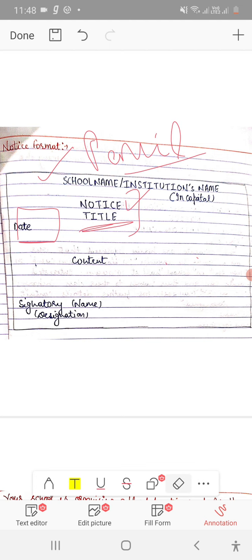Then content. In the content, you share all the information. Then you have to conclude the notice with the signatory.